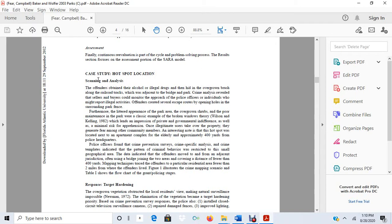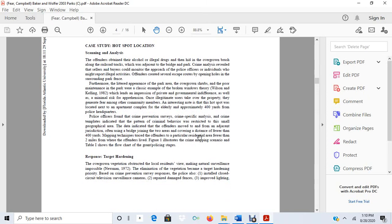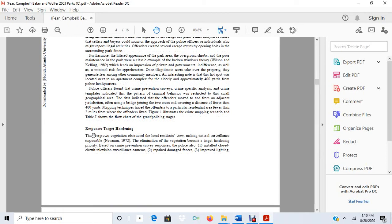Their methods section is a combination of a case study. So here they describe exactly some of the crime problems and the nature of the problems that they experienced at the park. And then these are the responses.